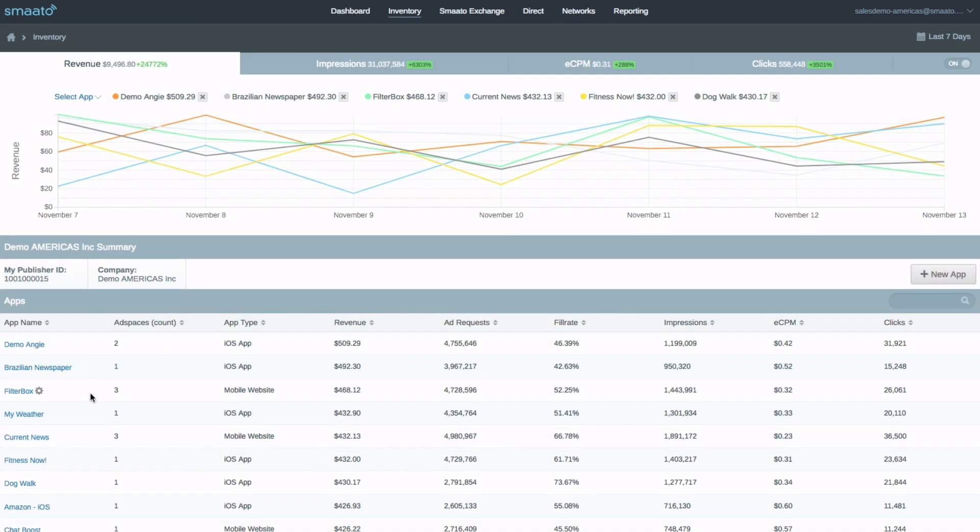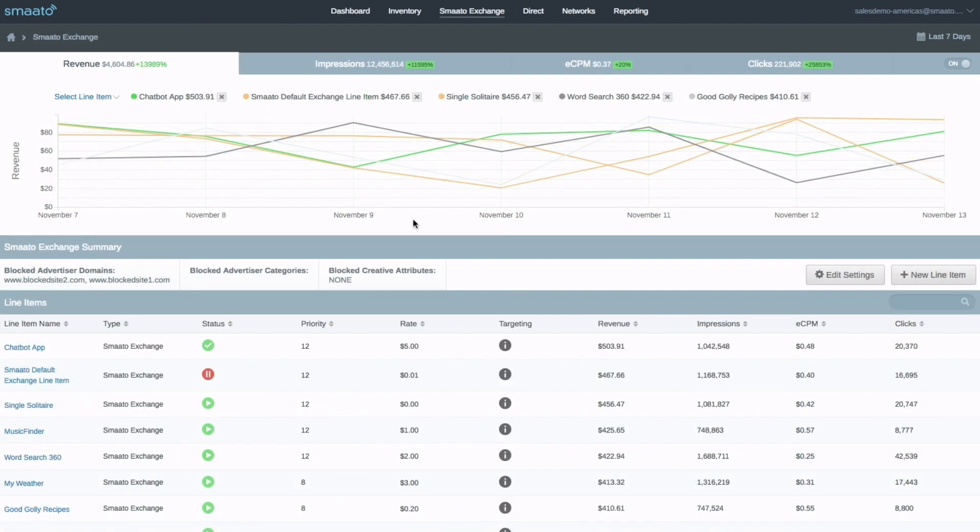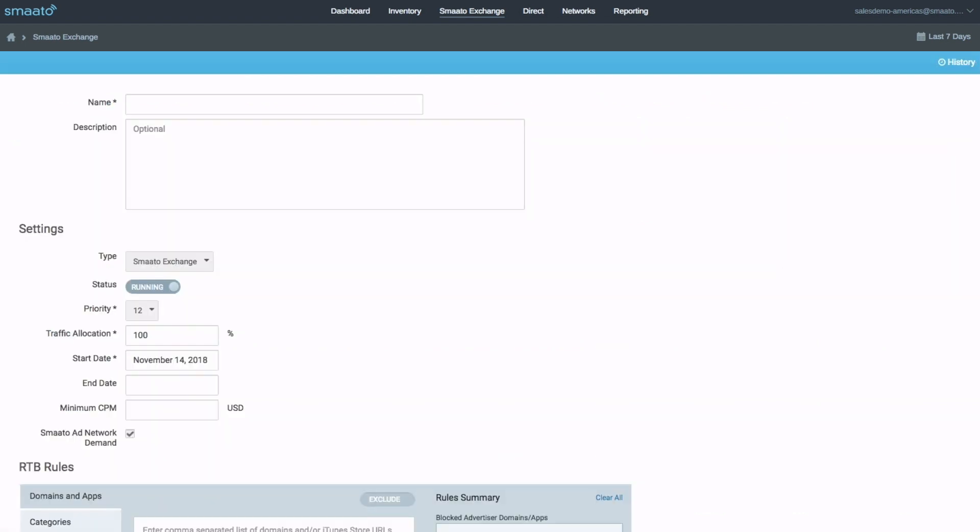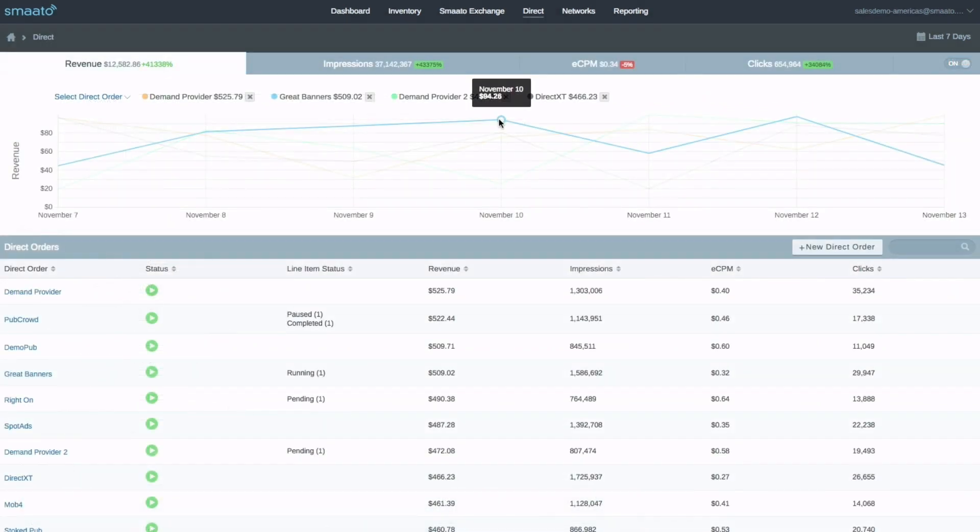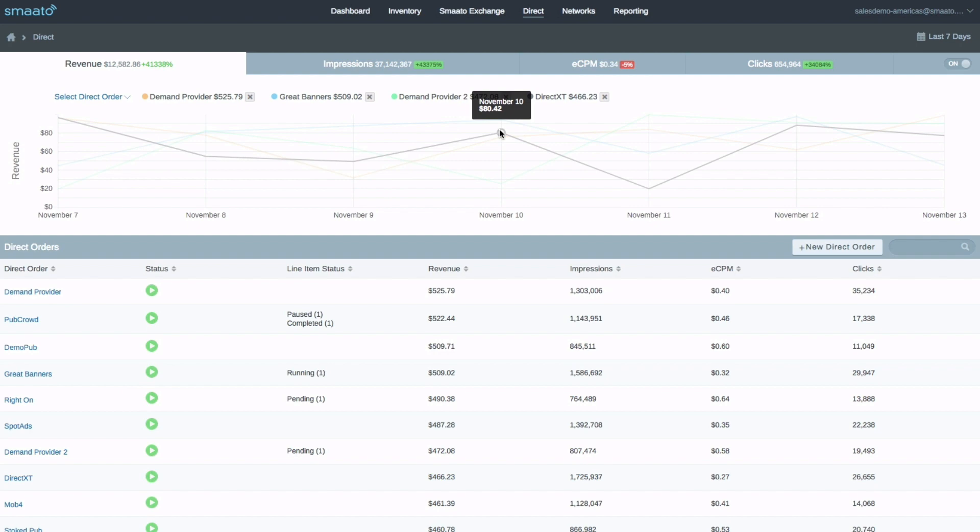With the Inventory tab, you can create and edit apps and ad spaces. Under Smoto Exchange, you can manage Smoto demand. The Direct tab is where you can then manage all of your directly sold inventory.